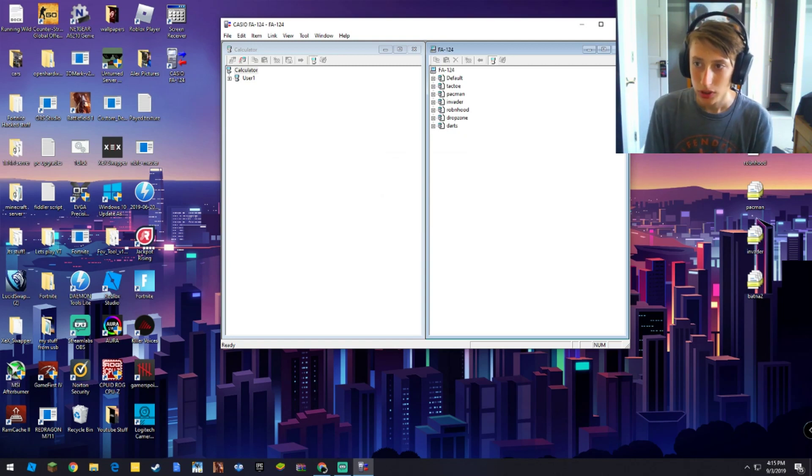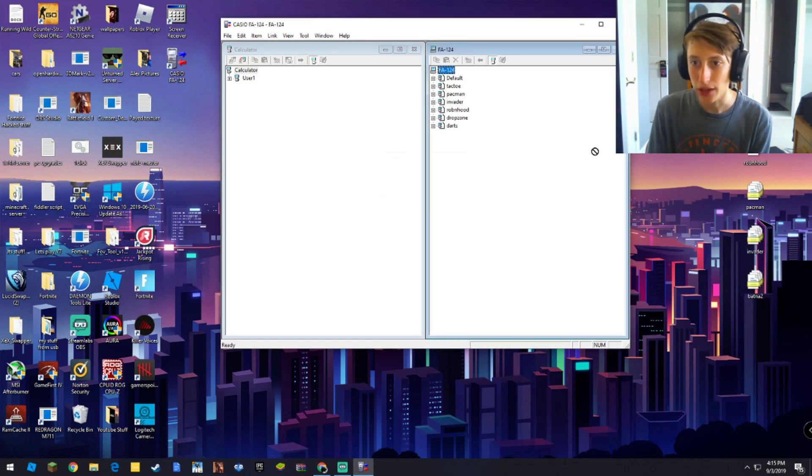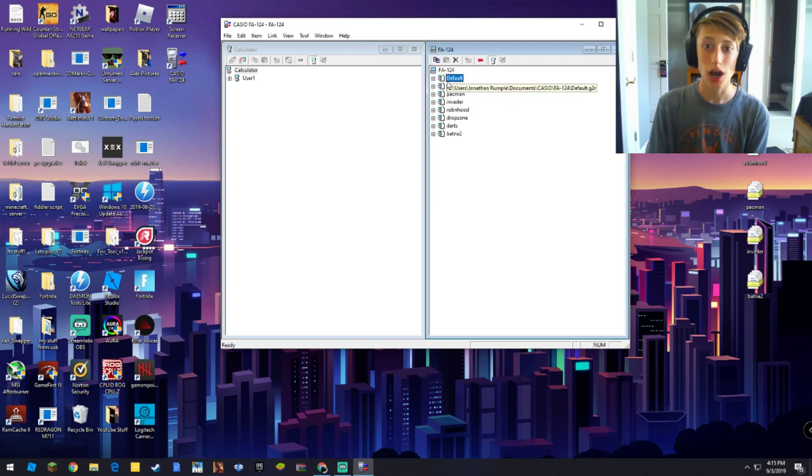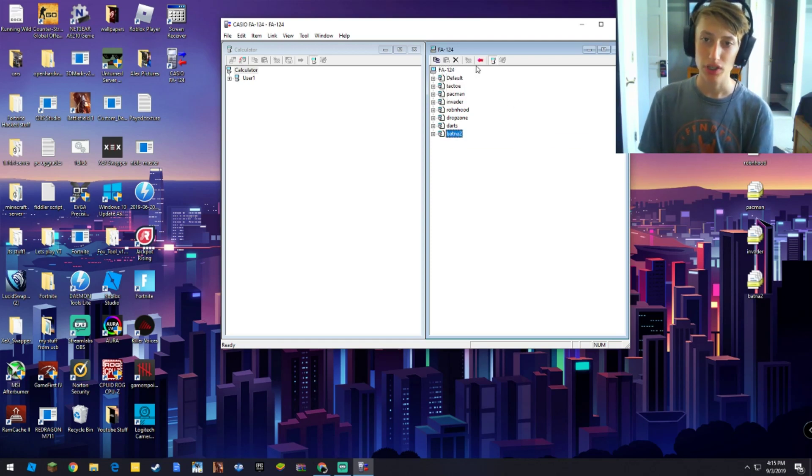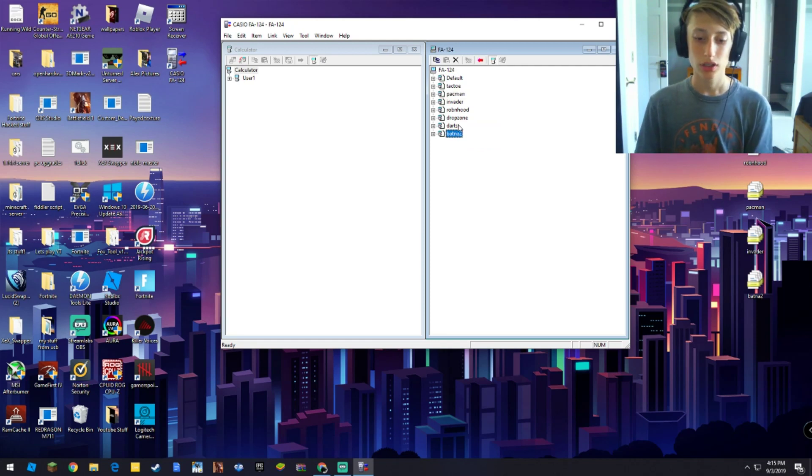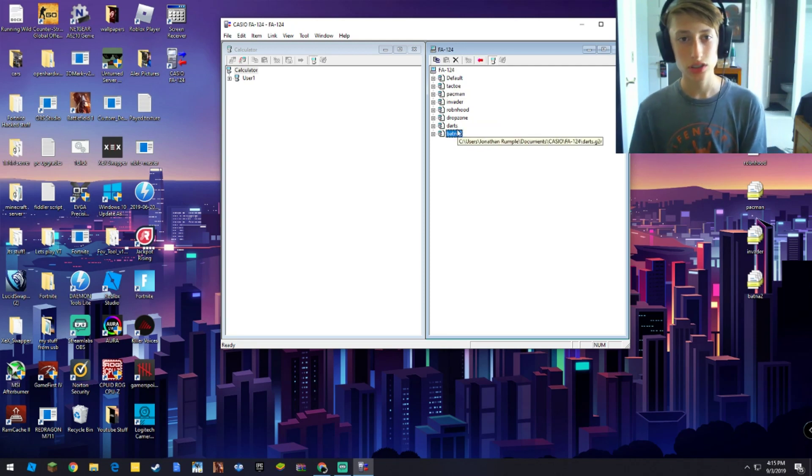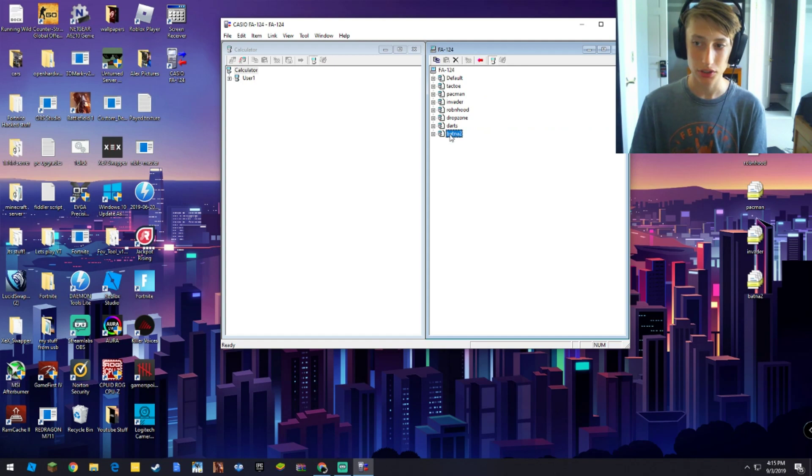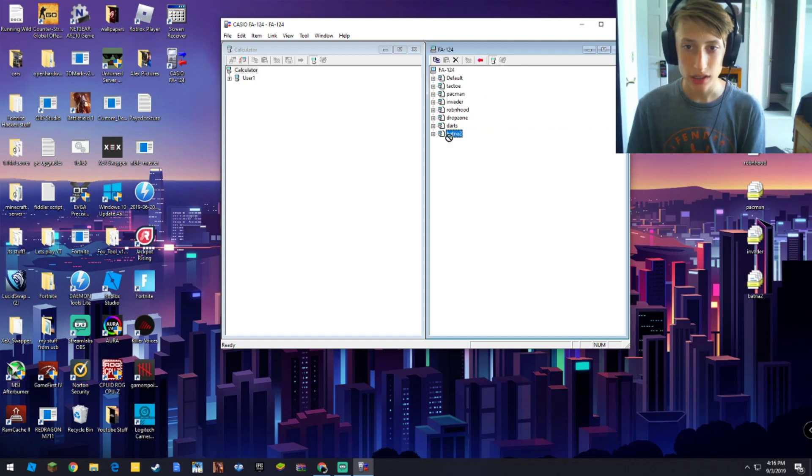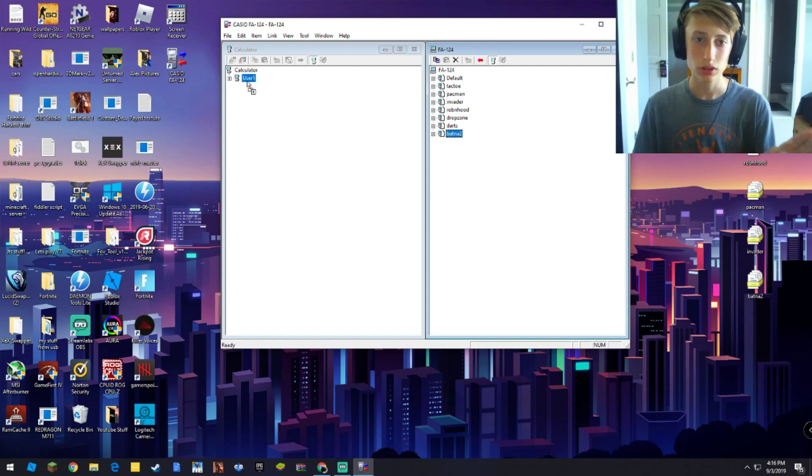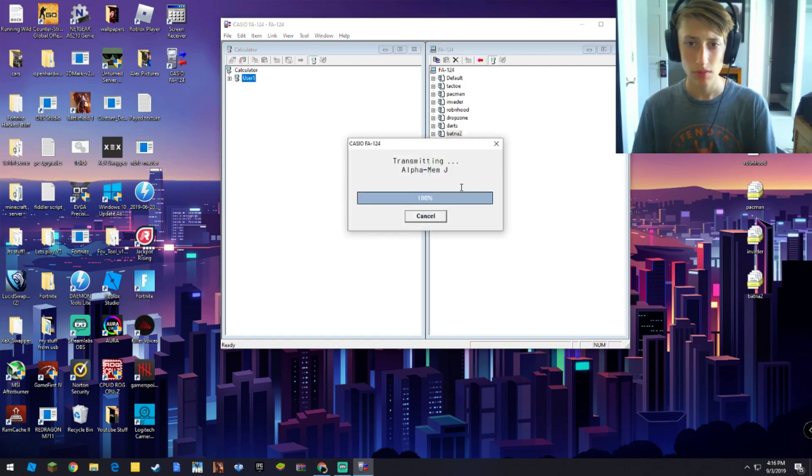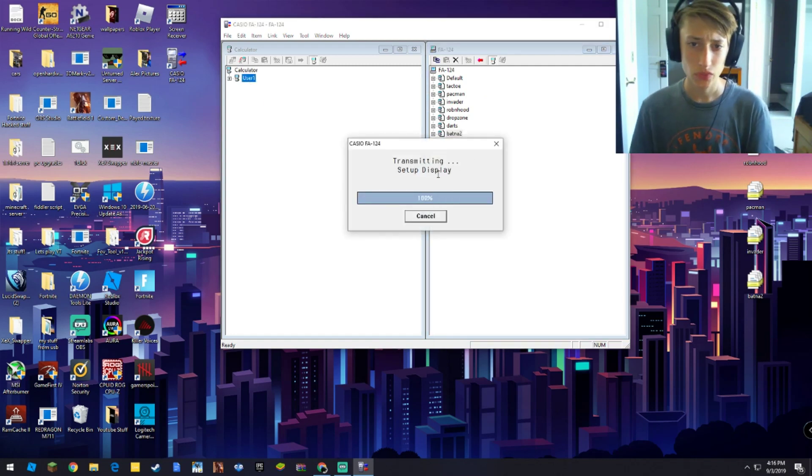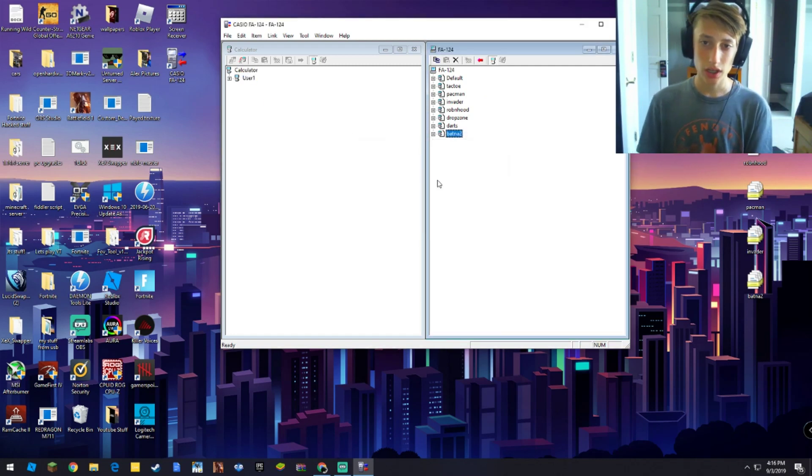So what we're going to do is we're going to take, this is battleship, and all I need to do is drag it to default. Drop it into default, and you'll see it pop up. Now, this is not your calculator. You are not done. The last thing you need to do to put the game on your calculator is just drag it over here onto user 1. You'll see it highlight, and just let go right here. And you'll see transmitting, and then it'll be done.